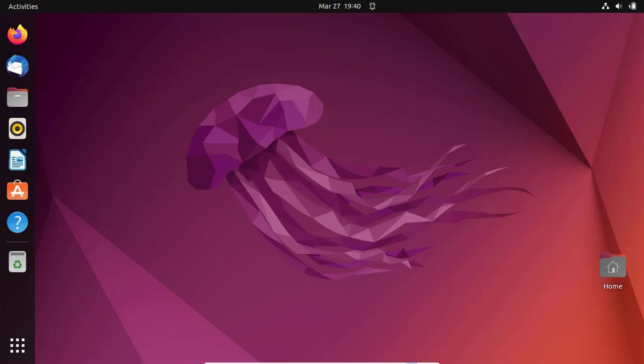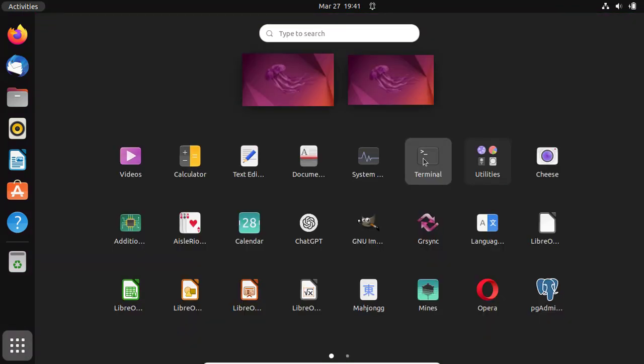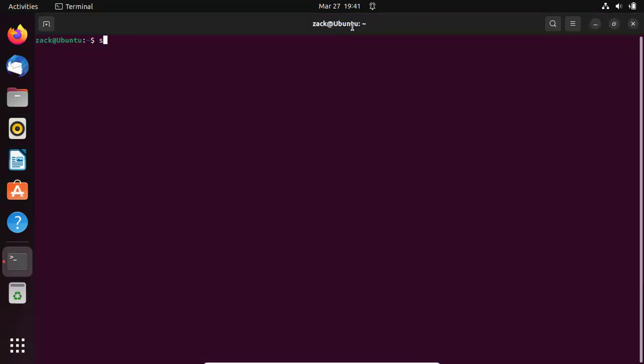The installation process is pretty straightforward, so let's get started. First, before we begin, let us update the Ubuntu apt package system using the following command.